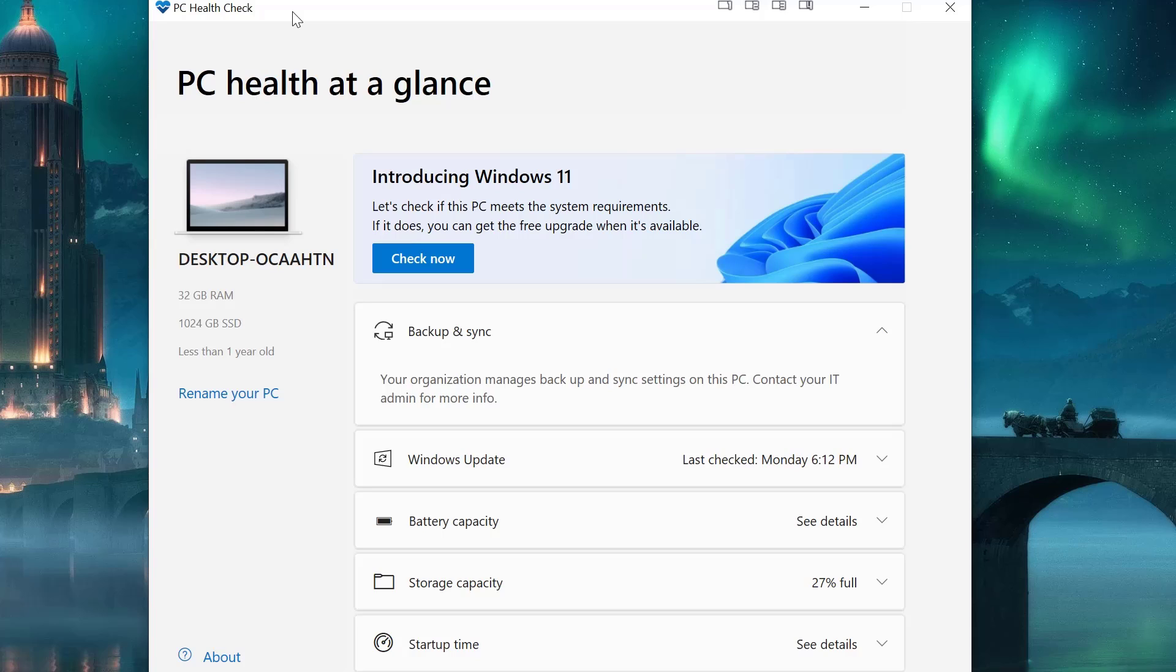Hello everyone, so I just downloaded the PC health check app to see if your computer is eligible to update to Windows 11.